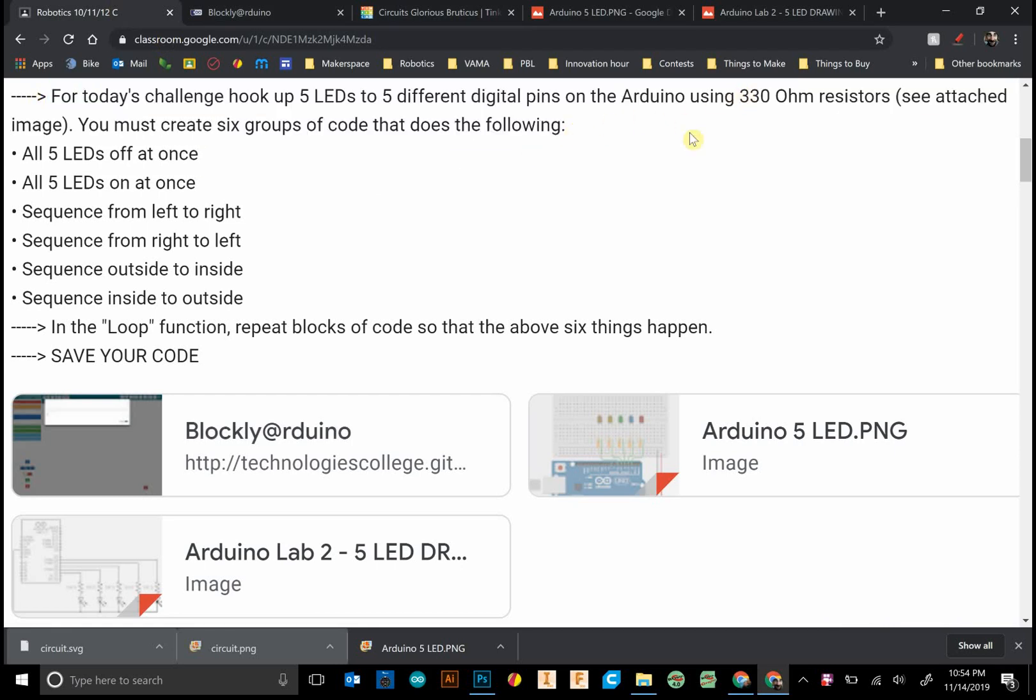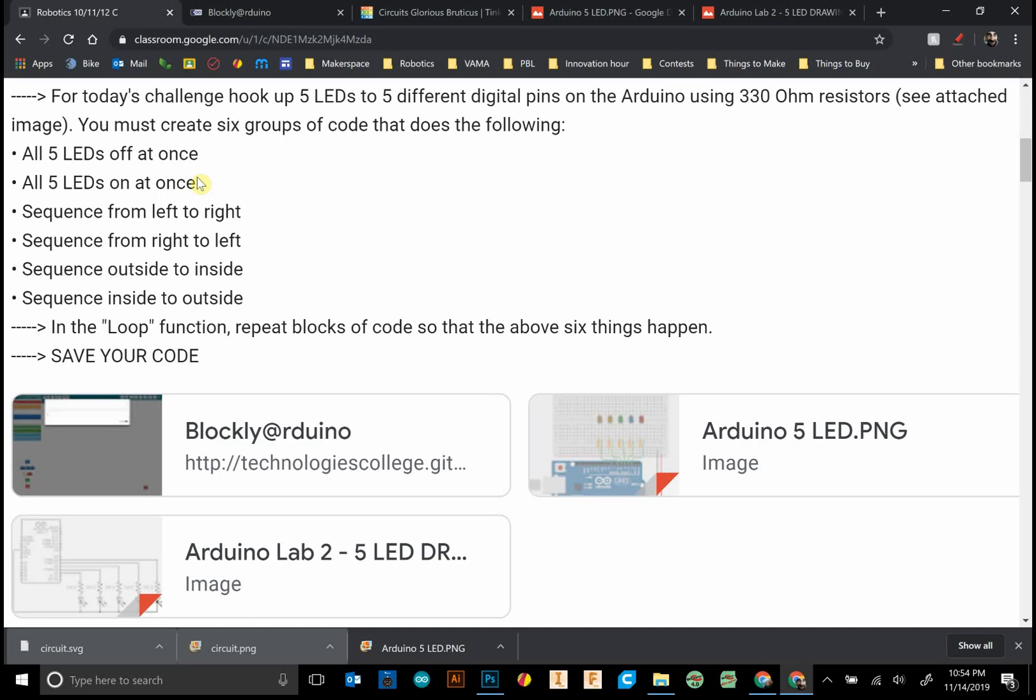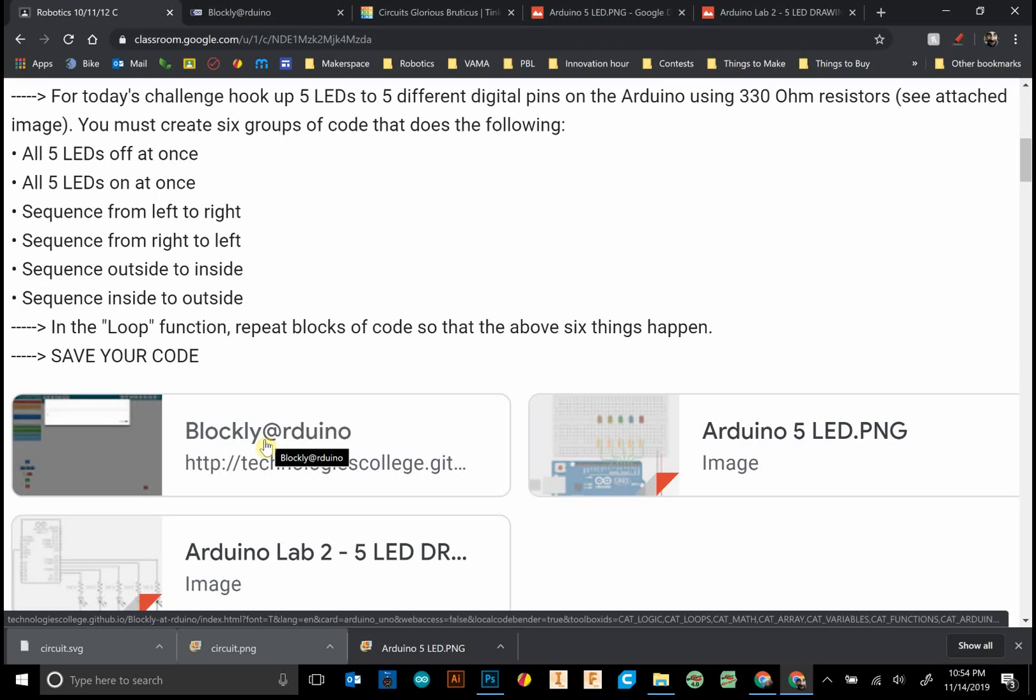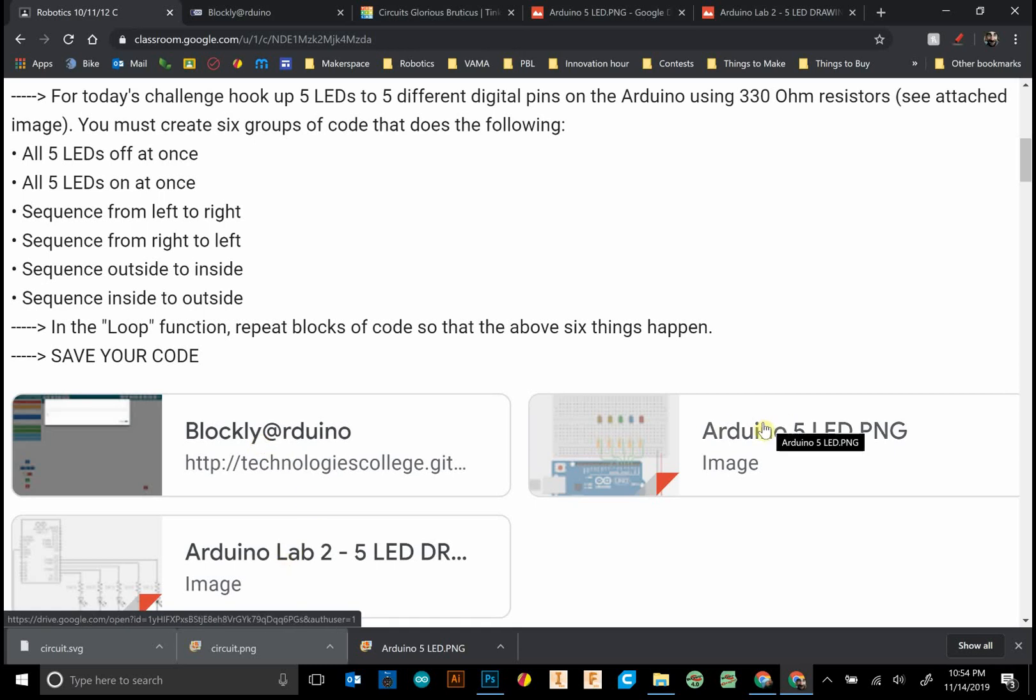We're using an Arduino with 330 ohm resistors and five LEDs. Here are the six different groups of code that I want to create. We'll be using Blockly Arduino and Tinkercad circuits to simulate our circuit.